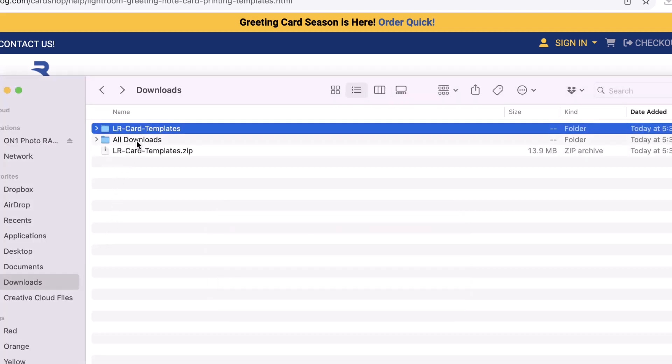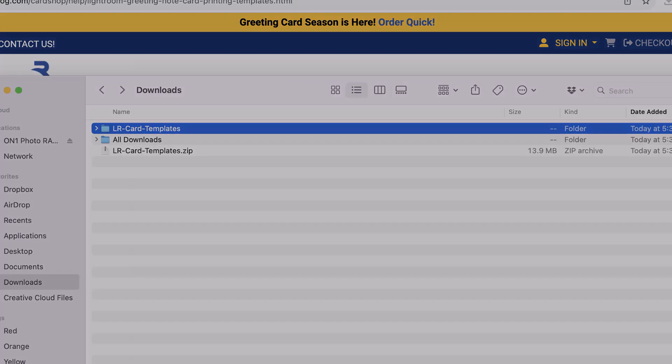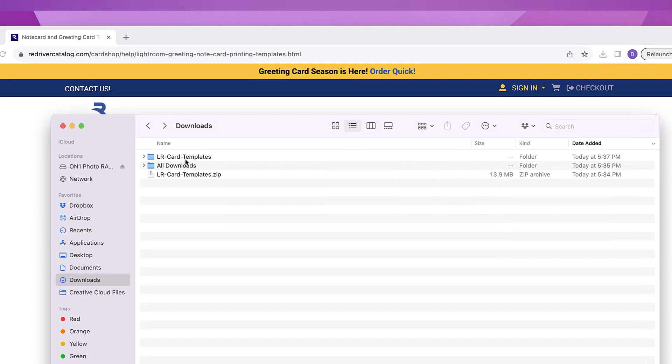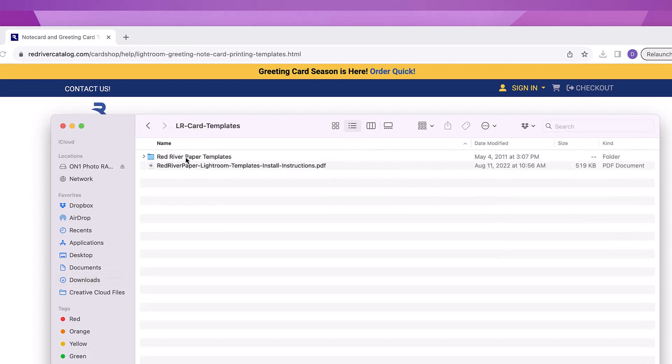When you double-click on this zip file, it will be extracted and you'll see a folder with the same name. Double-click to look inside the folder and you'll see another folder named Red River Paper Templates and an instructions PDF. Keep this finder window open as you will need it shortly.